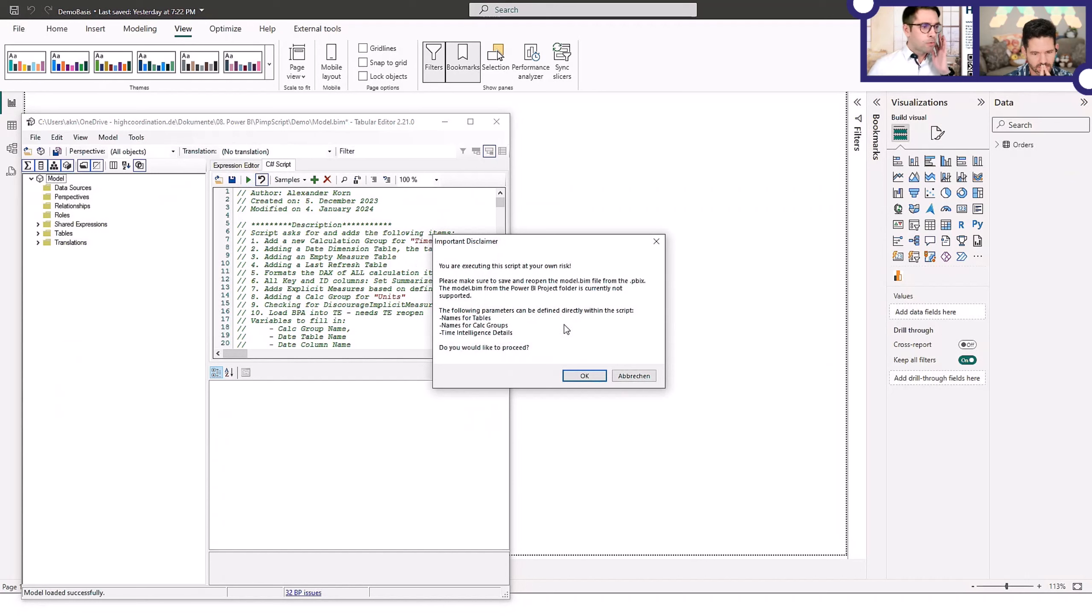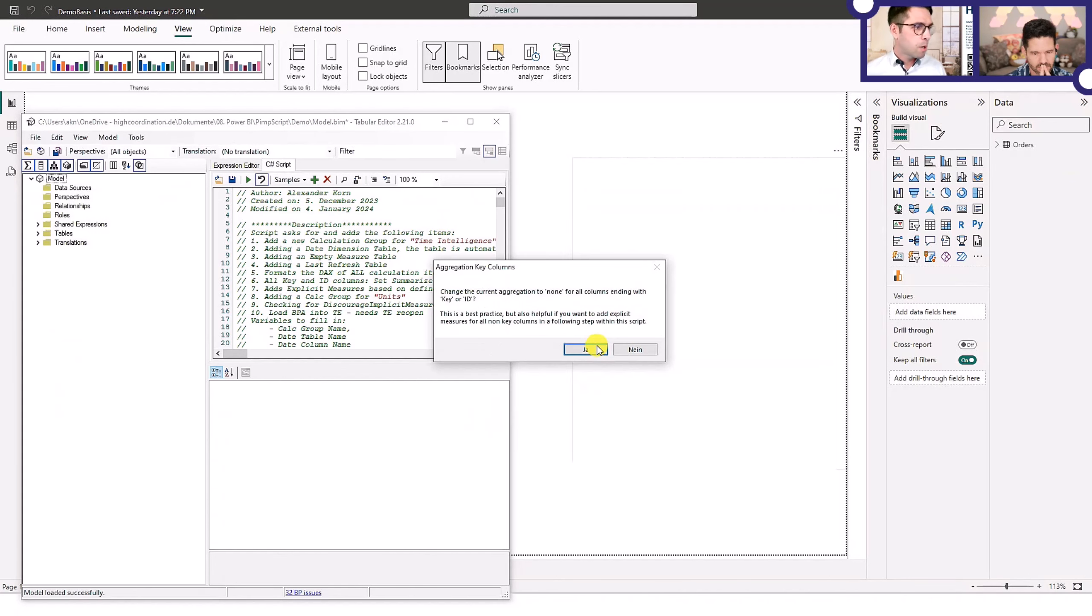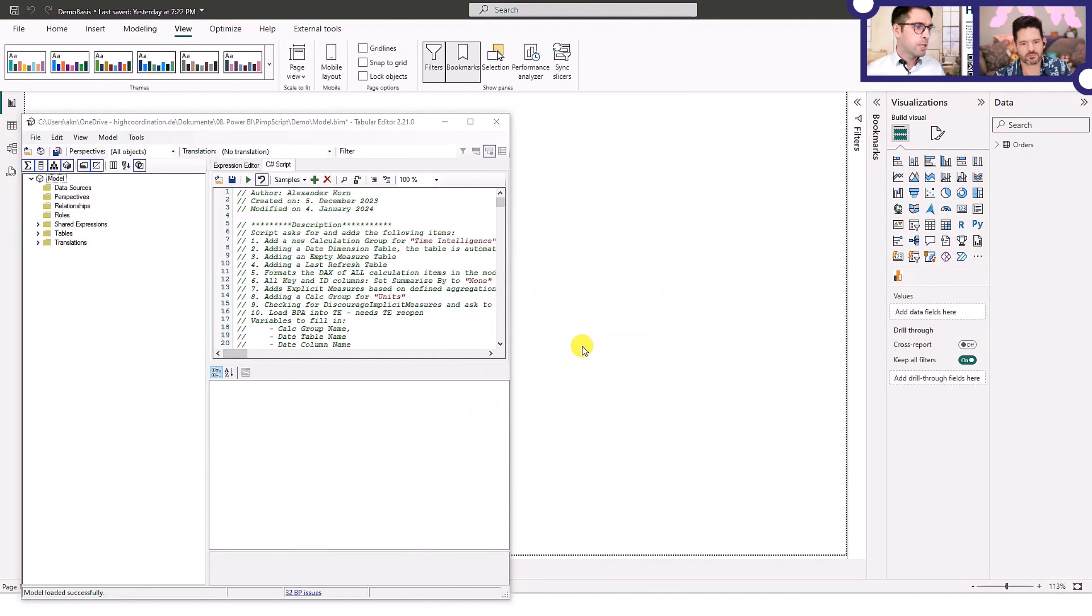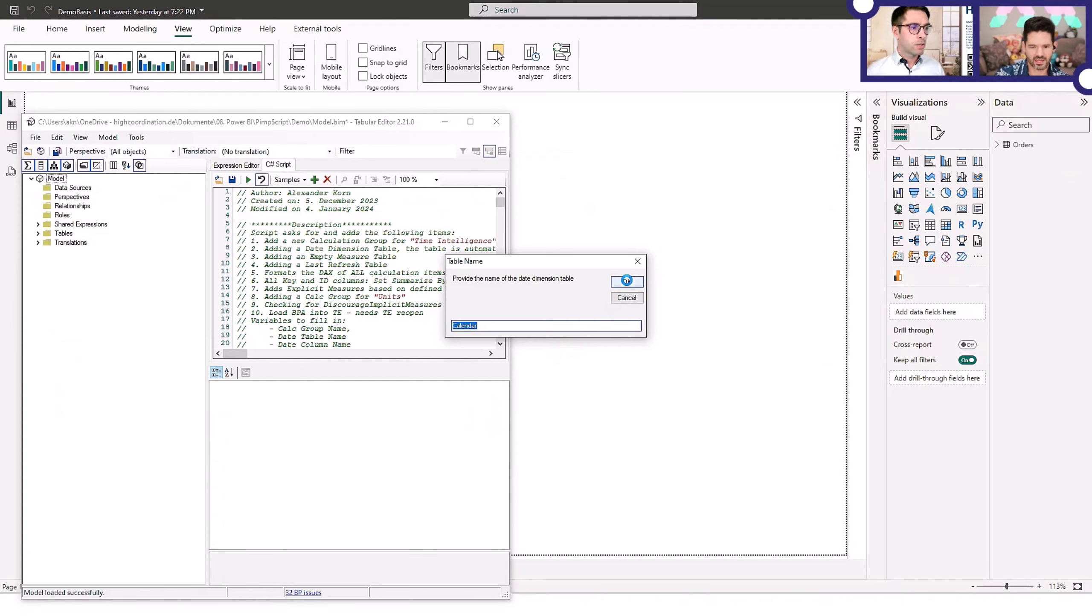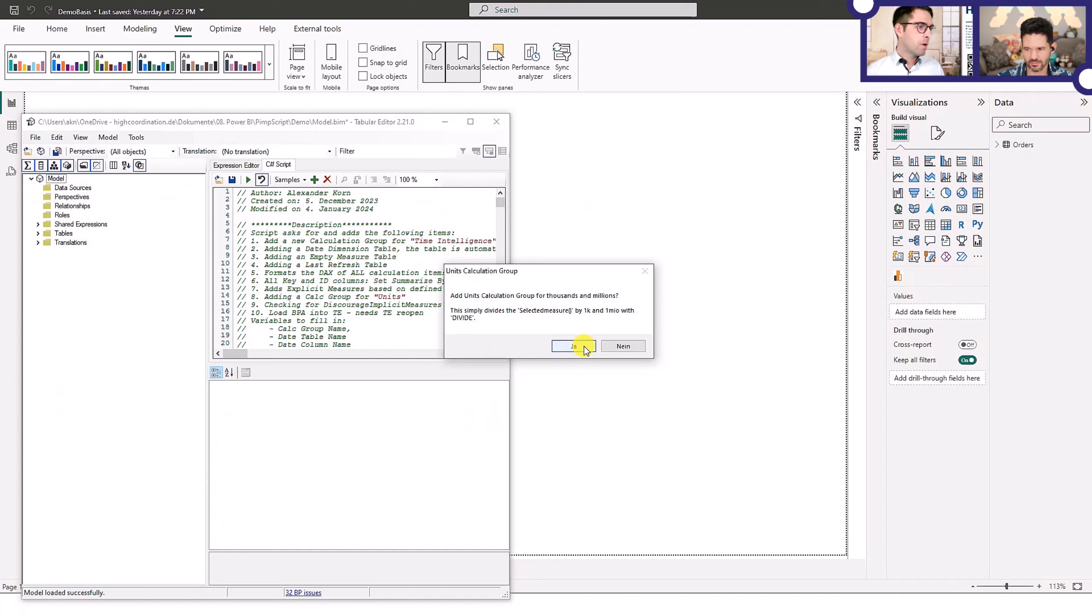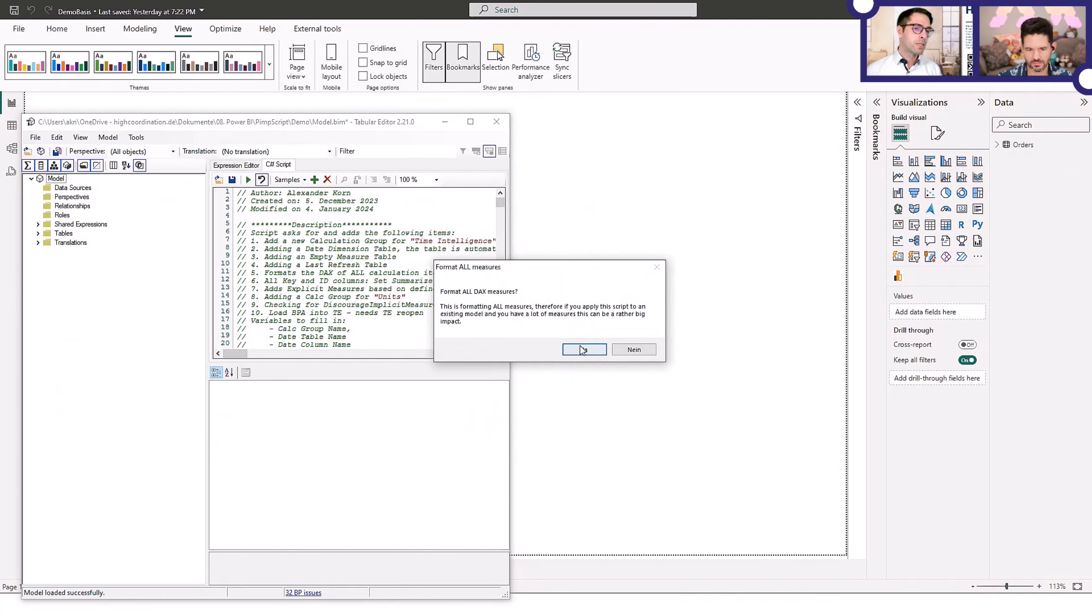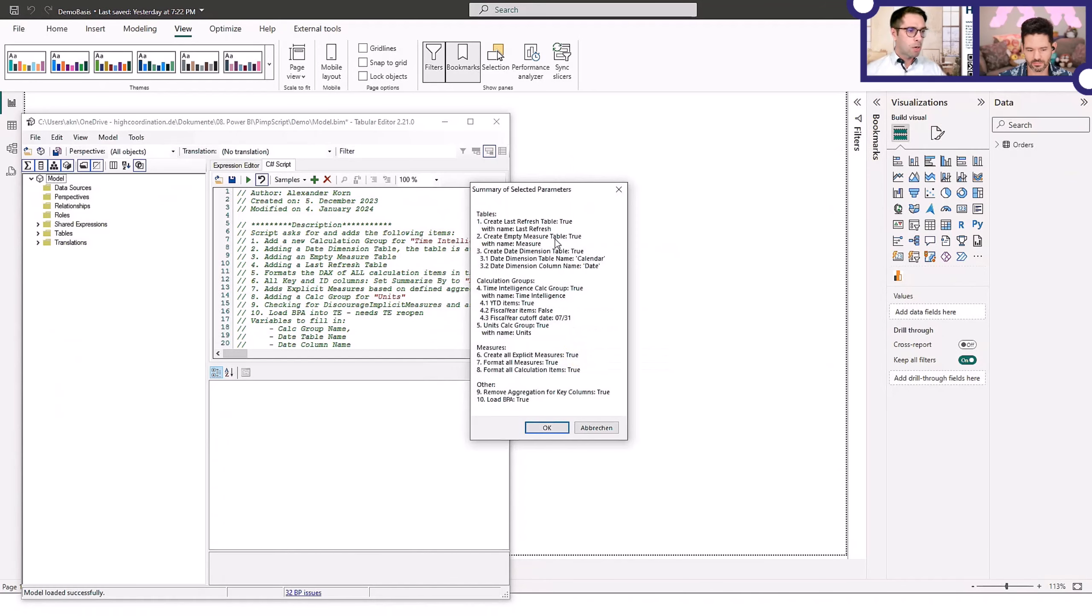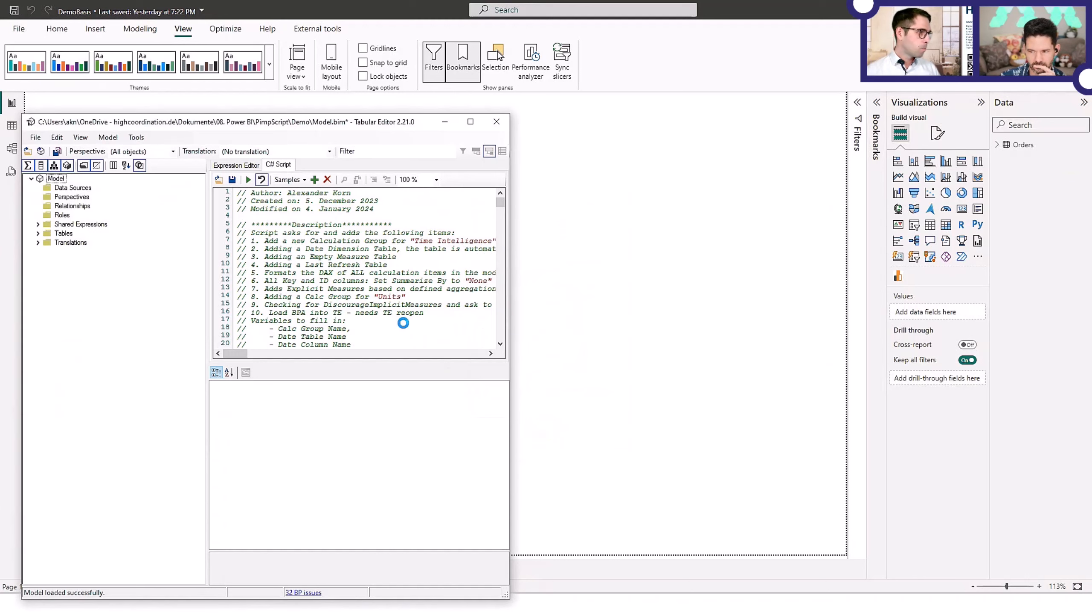It will ask a series of questions, all the things we just discussed: empty measure table, setting the aggregation to none for the key columns, adding the explicit measures, the last refresh table, the date dimension, and it's able to add all those. Just a couple extra steps, but then it's able to add them into the model itself by merging basically. You can say, okay, I don't want to add this step, and then it will just run fine. All the steps here we discussed previously. Then it will summarize in the end what you just decided on, all the things which were added. We press okay and then immediately it's added. That's super cool for me to finalize the process.